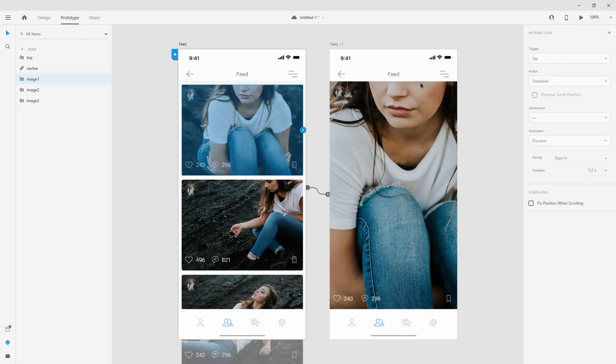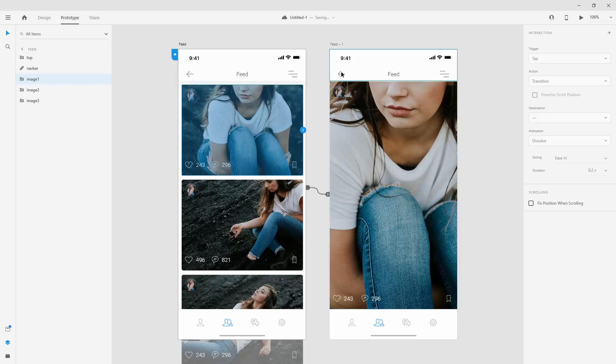i.e. taps right here, we want to expand this image. Then, when they click right here, it will take them back to this original artboard. So let's do that.